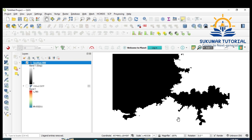The black areas are above 400 meters; whatever you see in white color is below 400 meters. Similarly, you can convert this to vector and then use it for your relief map. This is how you can extract different elevation zones.